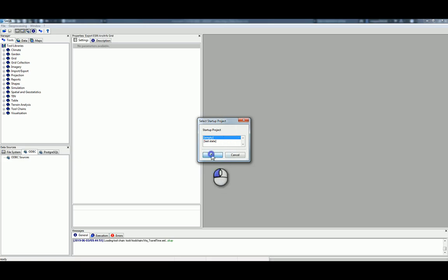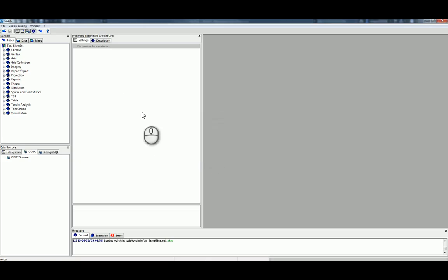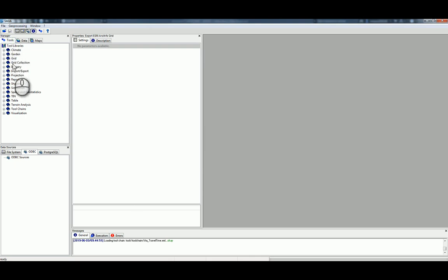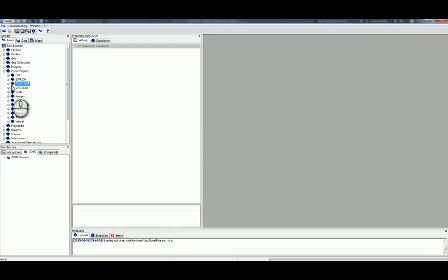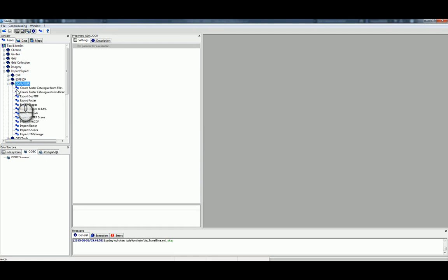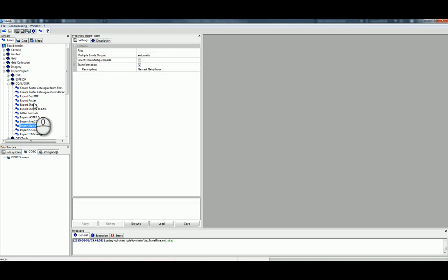Over here under Tools, in the Tool Library, we will expand the Import-Export, and if I remember right, the GDAL slash OGR, and then Import Raster, right here.